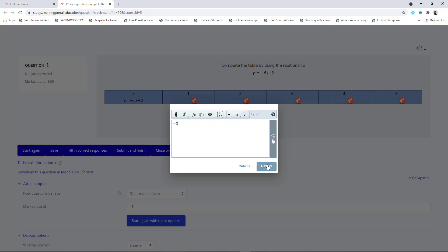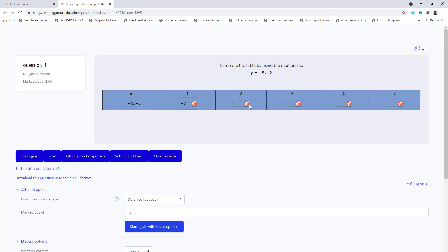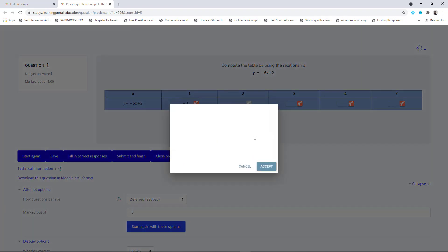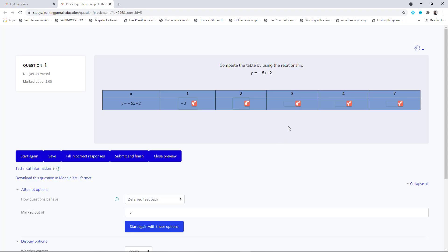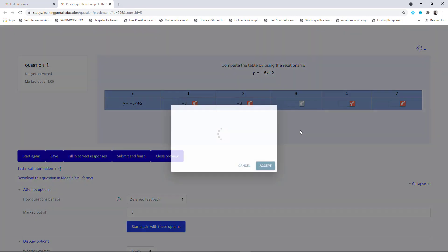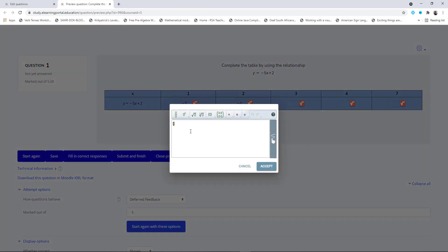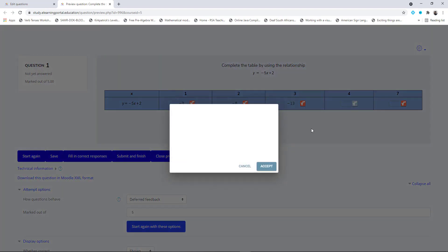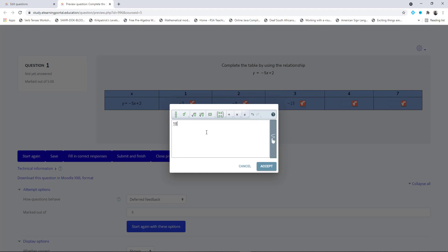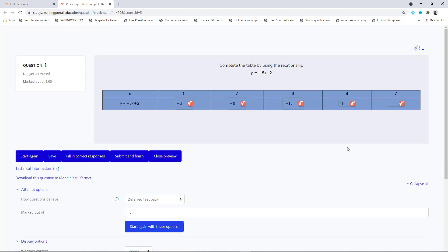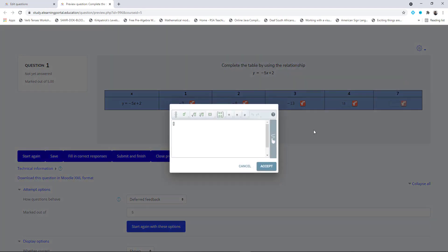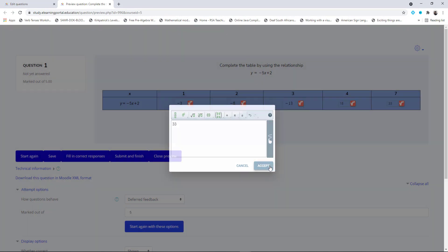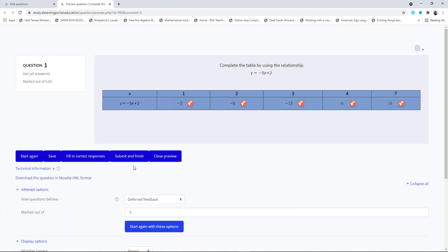This is -3, accept. This is -8, accept. This will be -13, accept. This will be, let's say this is 18, accept. And let's say this is just 33. That's just a test. Let's submit and finish.